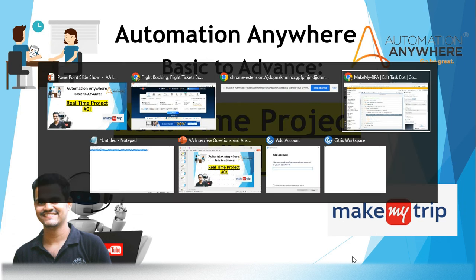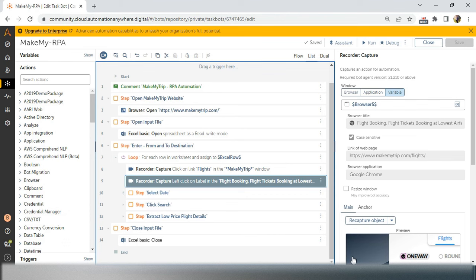We have completed in Part 1 up to clicking on the flight icon and clicking on one-way. The next part is we have to select from and to destination cities. We have to click on the dynamic calendar, which is a very important part for the developer because we have to select the relative XPath, click on search, and extract the data. Please watch till the end.